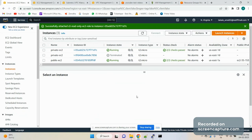By default, if you have a public EC2 instance it can straight away talk to your S3 bucket through the internet gateway. But if we have a private EC2 instance, since it belongs to the private subnet and private subnets usually don't have any route to the internet gateway, they cannot talk to your S3 bucket. So what is the way if we have a private EC2 instance and we want to access the S3 bucket from the same region and from the VPC?